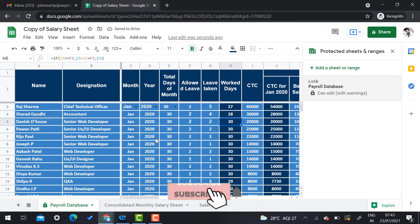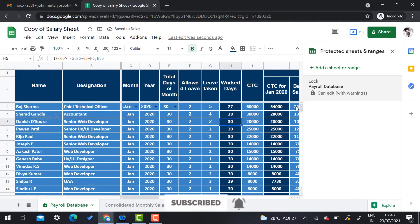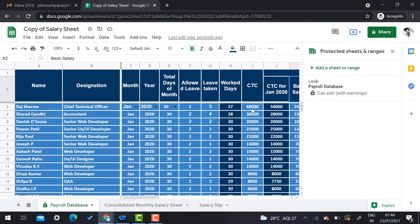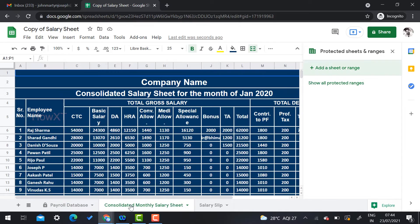I check 'Show warning when editing the range' and click Done. Now the payroll database is saved. If you try to type anything, it will automatically show a pop-up: 'Heads up — you are trying to edit a part of the sheet that should not be changed accidentally. Edit anyway?' It will warn you before any change is made.